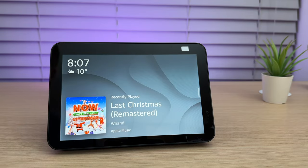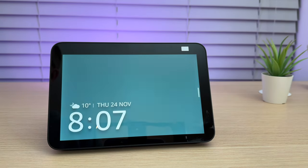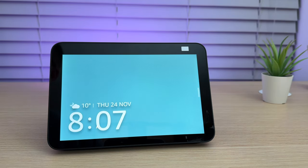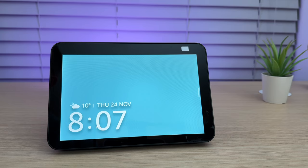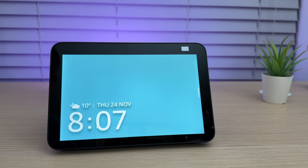One of the most useful features is Routines. Routines allow you to trigger multiple actions with a single command. For example, you might set up a bedtime routine that dims the lights and plays your audiobook for 20 minutes. Setting up routines is really simple.